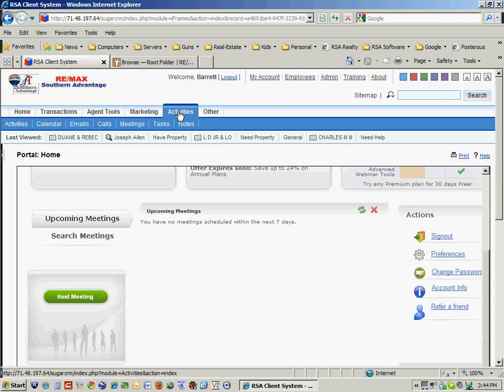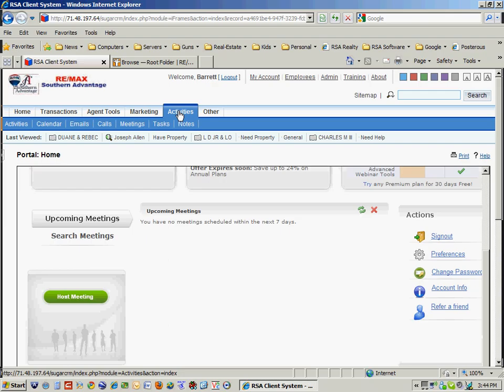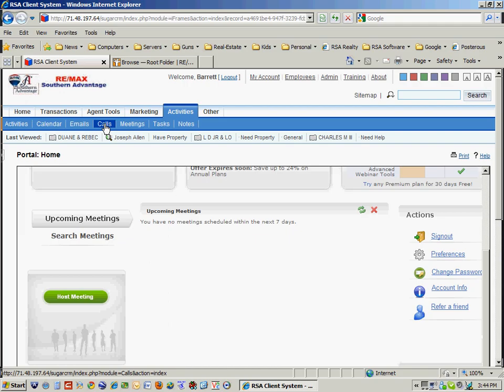And then under activities, this system is very similar to Outlook, and it's got your calendar and emails. It will even track calls. So when you need to make a phone call, you can track what's going on in the calls.